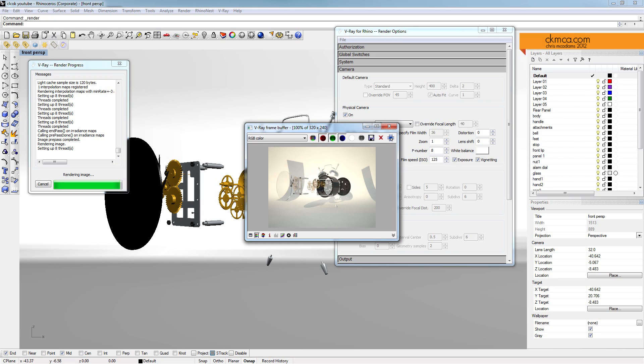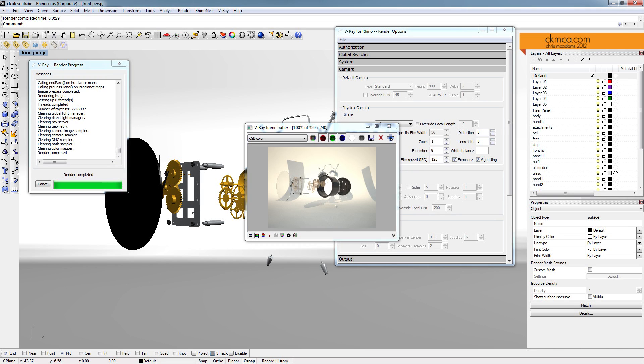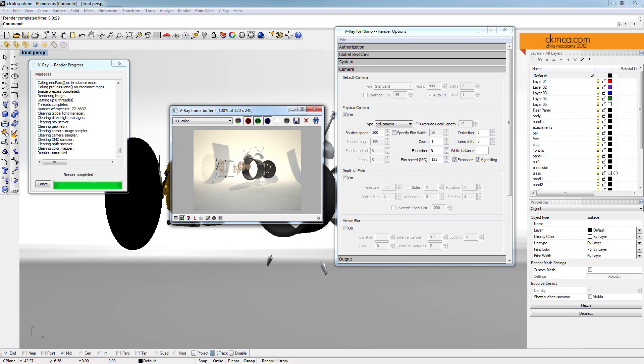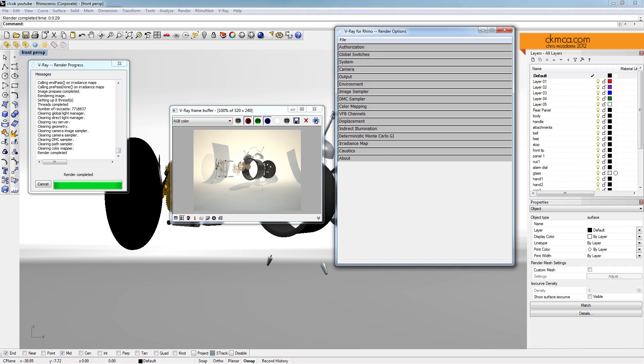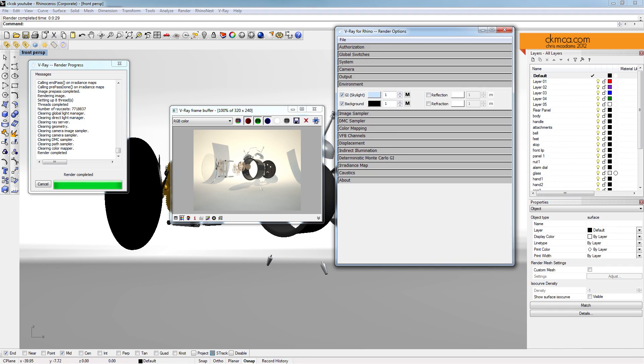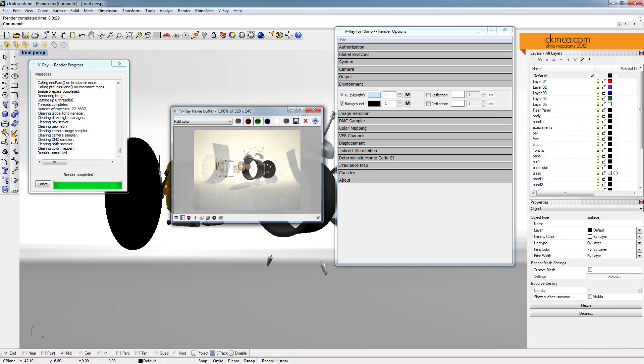Those are incredibly odd shadows. Oh! I know why that is. Right now, if we go into the environment, we have a global illuminated skylight and a background light going on. And these two shadows here are the lights themselves.